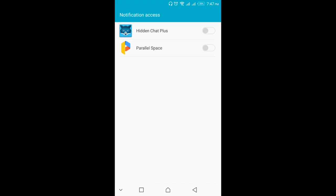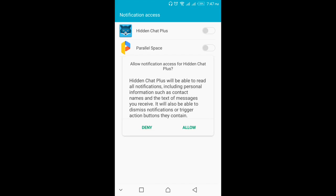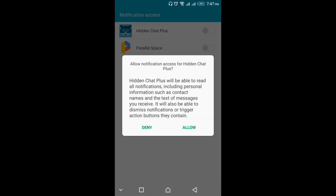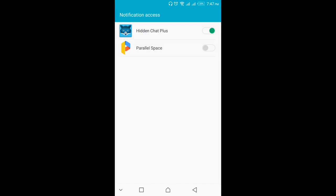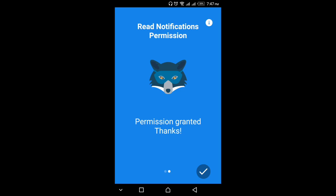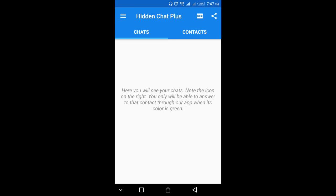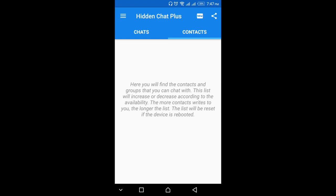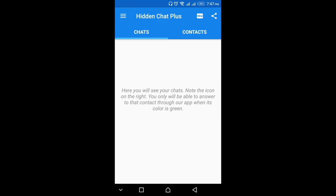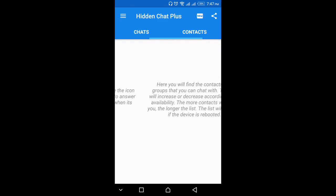You have to grant some permissions. I'm going to use the Hidden Chat Plus — allow it. I'm not going to allow the parallel space because that one is my second WhatsApp. You can see the chats and contacts here that we are going to receive after installing this application.